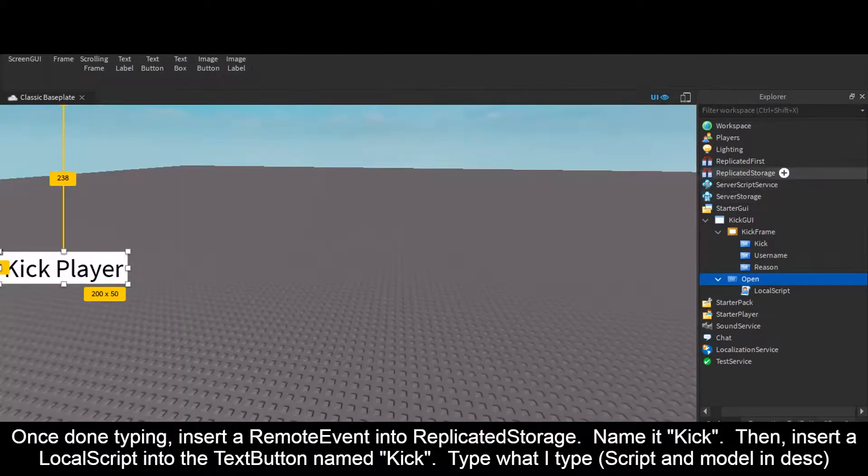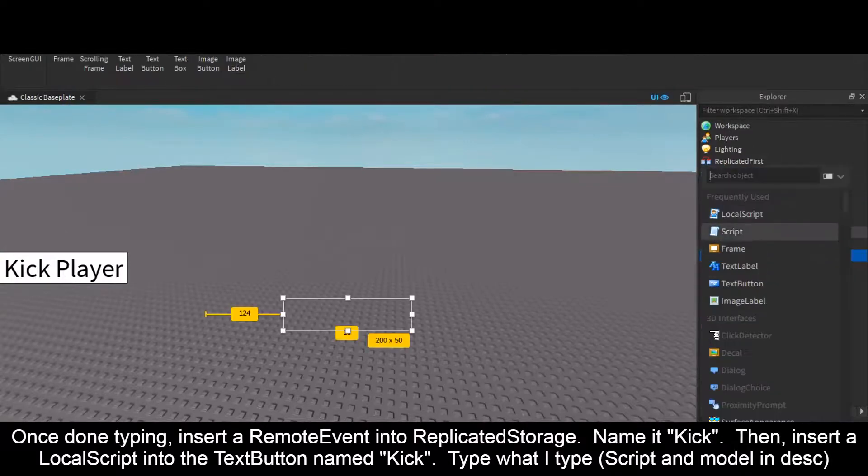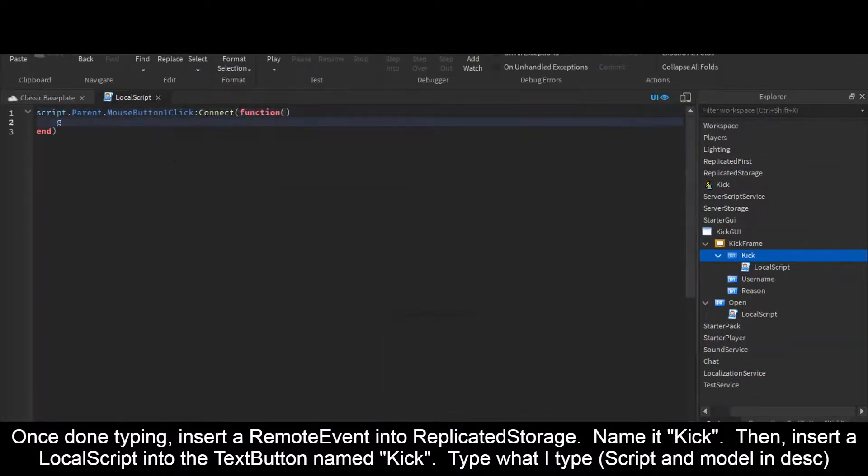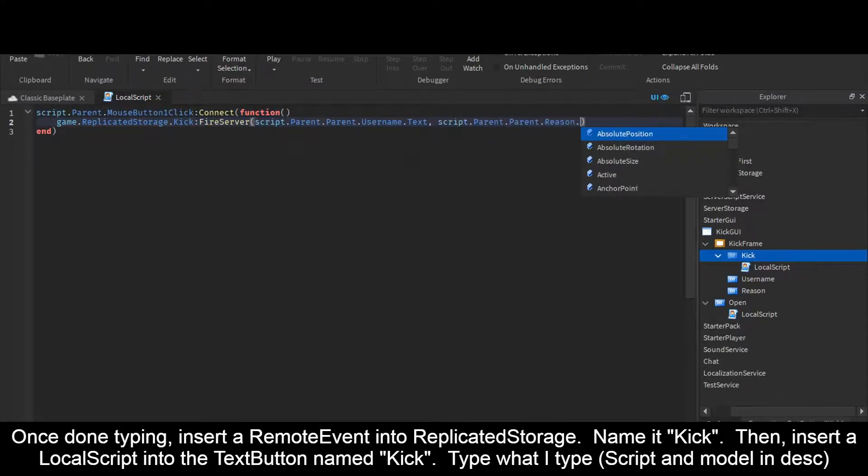Once done typing, insert a RemoteEvent into ReplicatedStorage. Name it Kick. Then insert a LocalScript into the TextButton named Kick. Type what I type. Script and model in description.